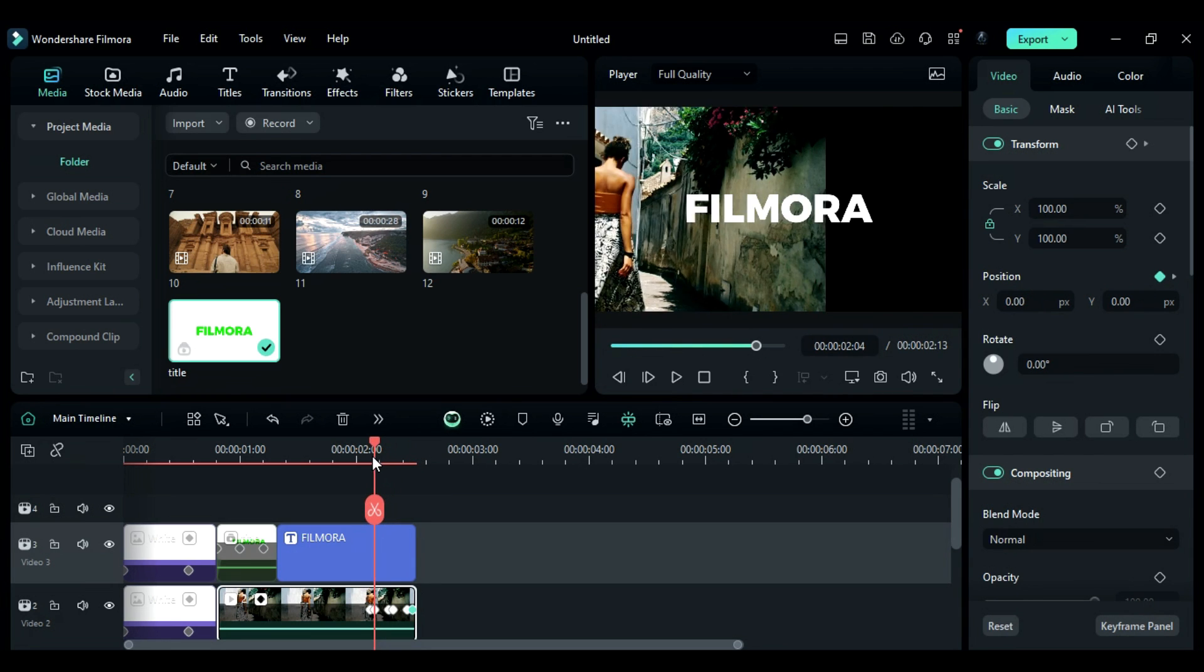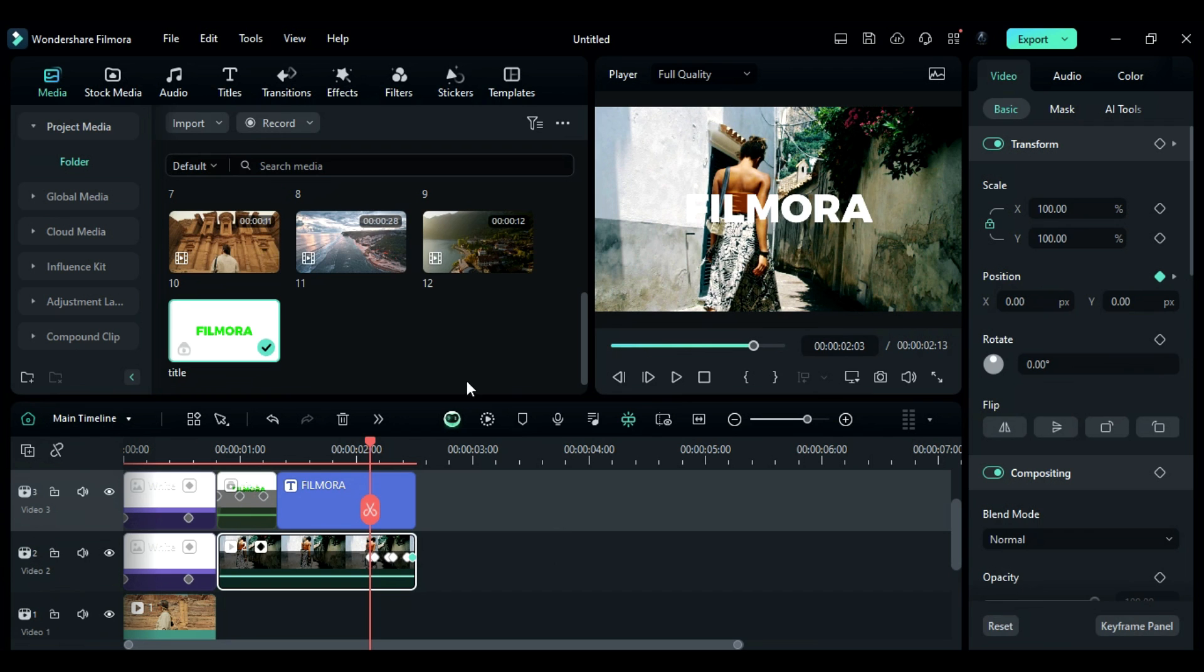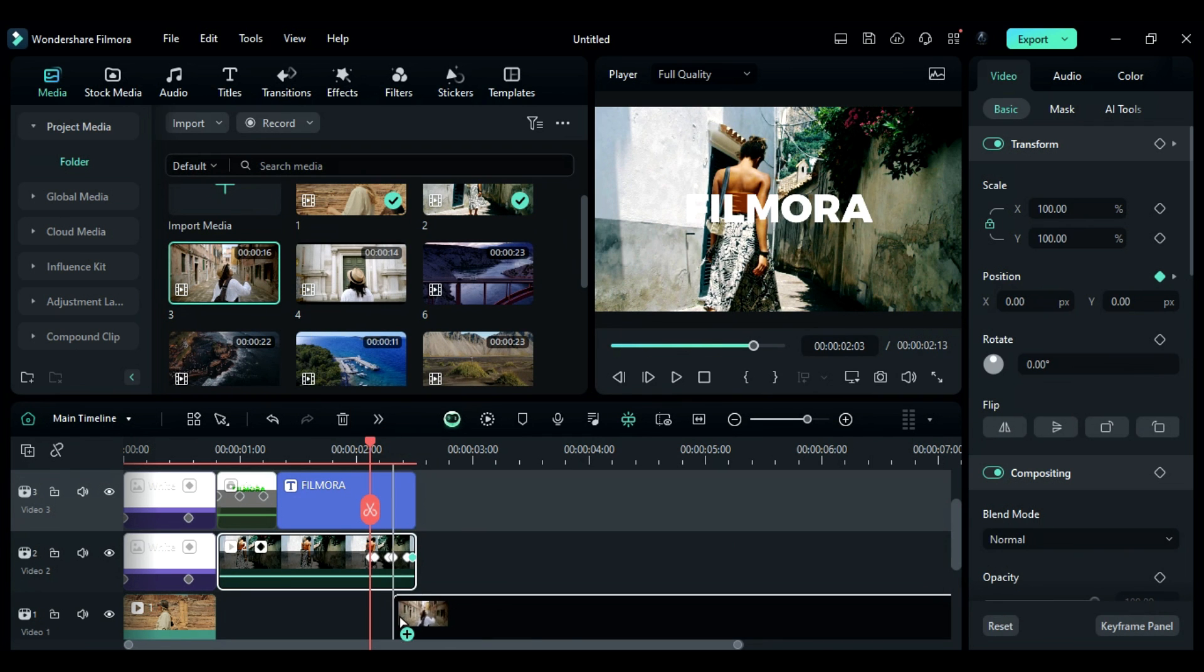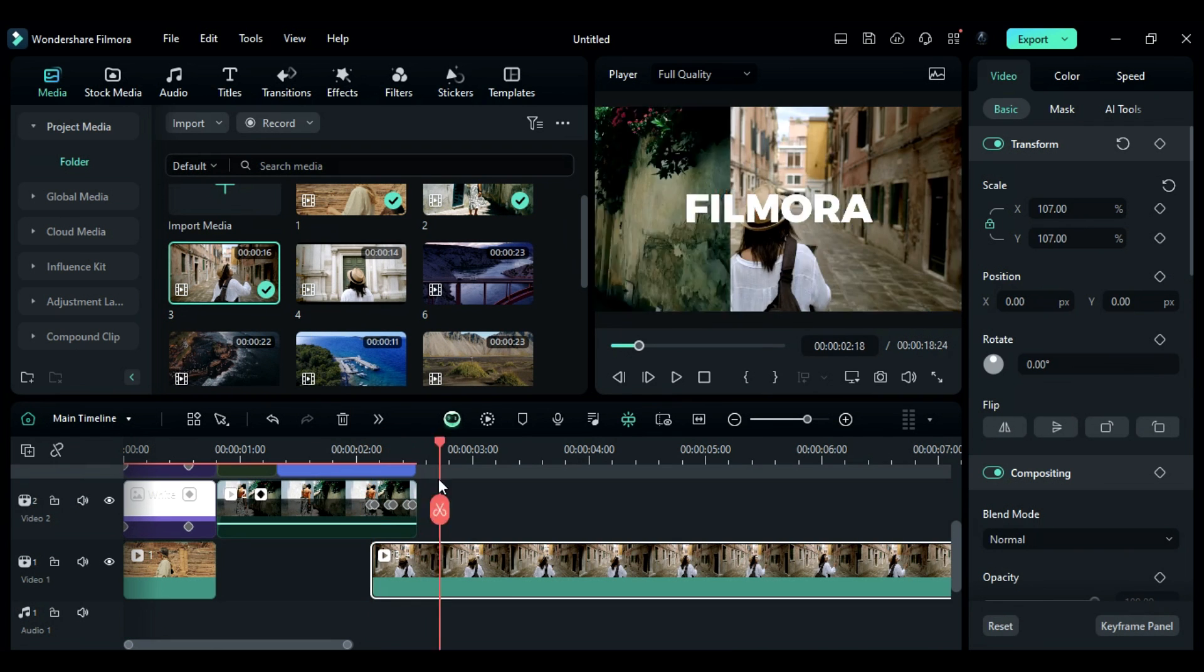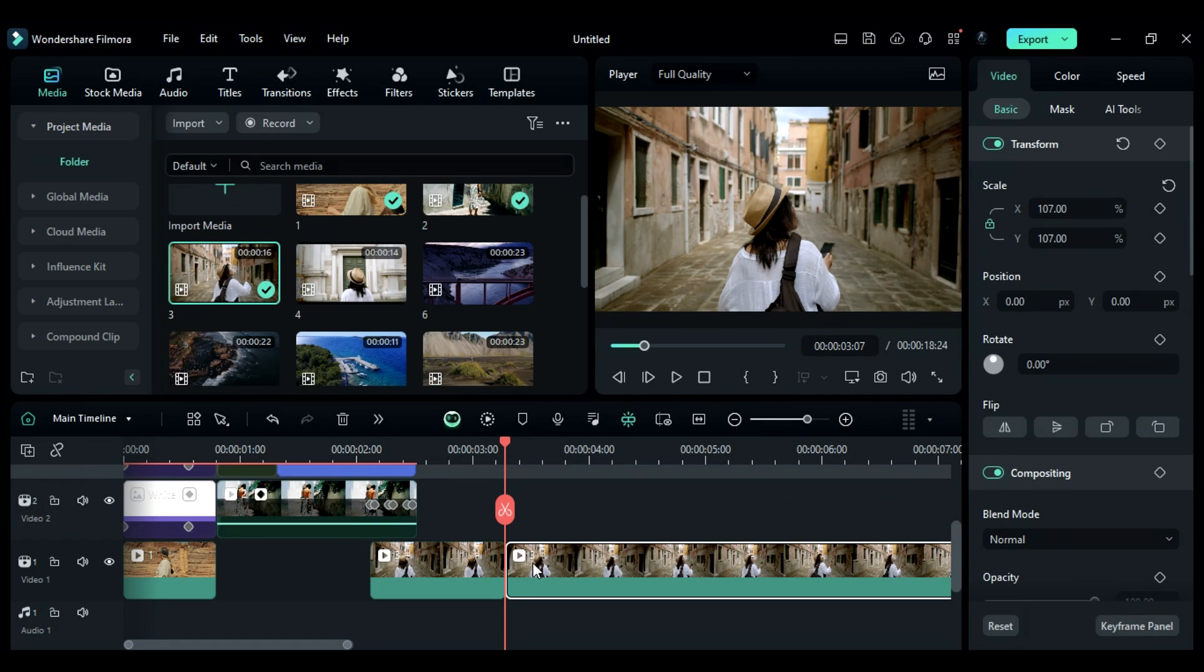At 2 seconds and the third frame, place the playhead. Then drag the new footage to track 1 and keep it there until 3 seconds and the 7th frame.